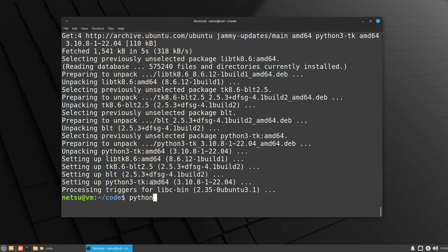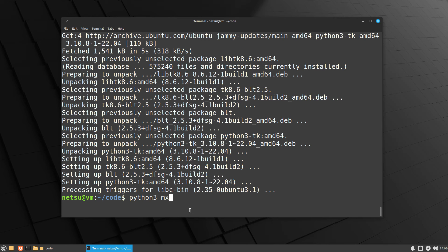Once installed, you can either say python or in many cases you'll need to say python3 specifically. If you want a specific version, say python3.10 or just python3. Type python3 main.py — when you press Tab it will autocomplete for you. If you make a typo and Tab does nothing, that file doesn't exist. When we press Enter, you should see 'hello world'. If you see that, you have successfully installed Python and can now run any Python code from your terminal.